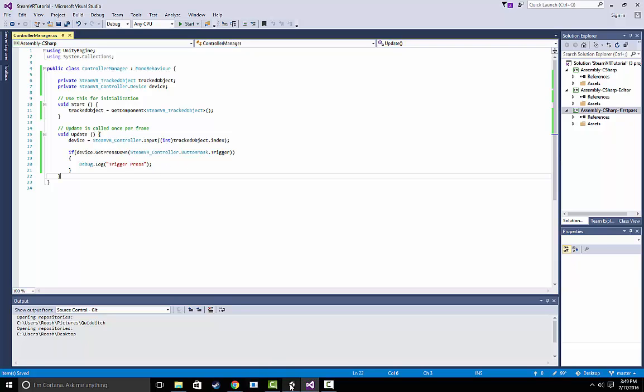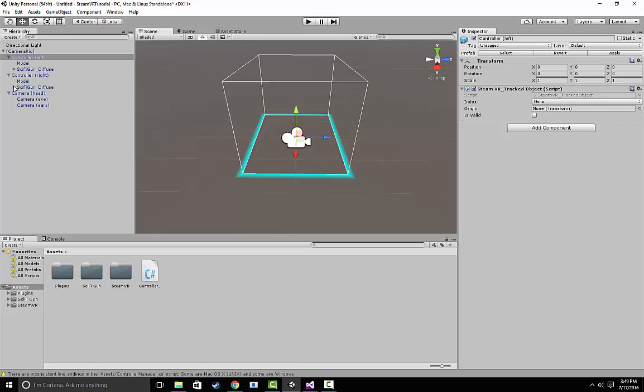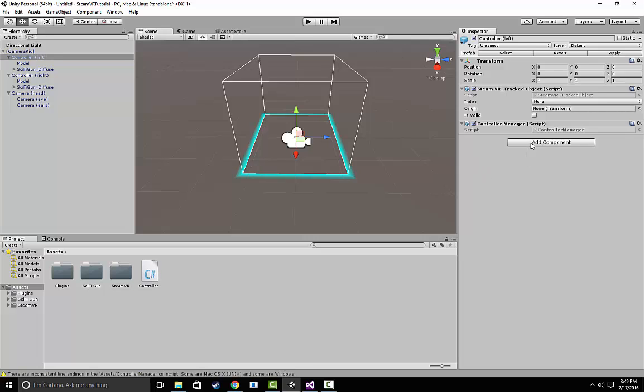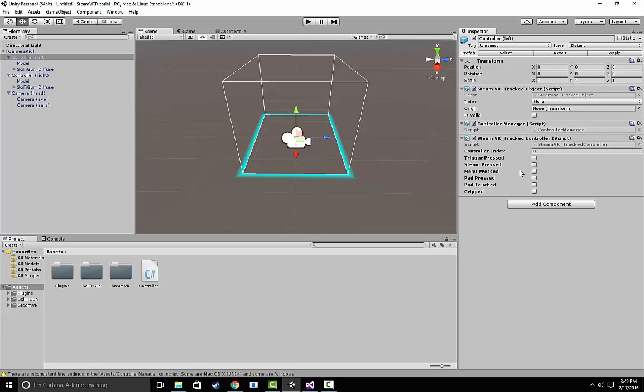Once you guys have that down, let's go back to the Unity Editor and let's go back to your scene. Let's click on Controller Left and in the Inspector tab, let's drag in the script we just created. And let's also drag in steamvr_tracked_controller.